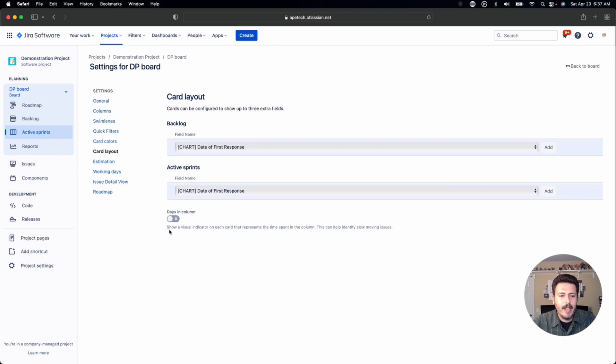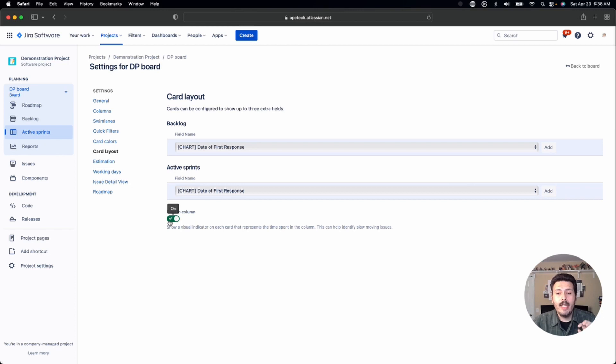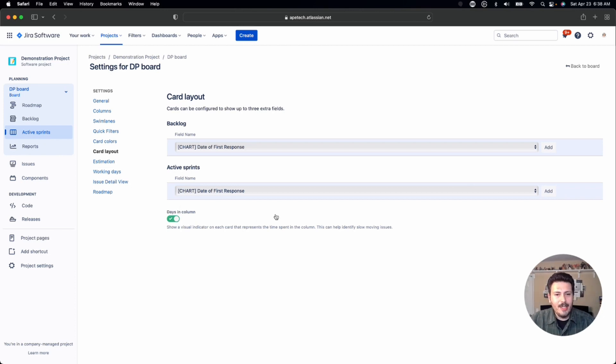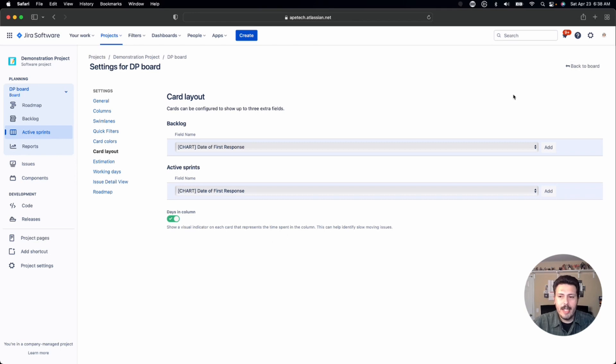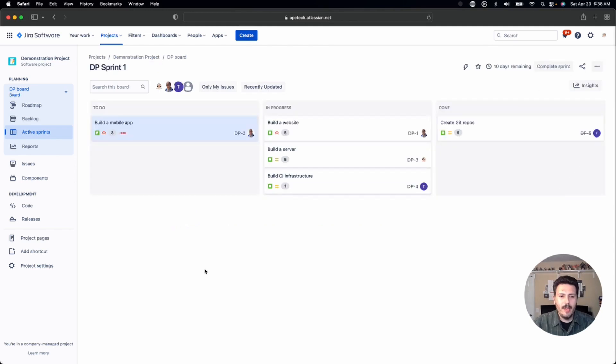This right here is an amazing little toggle that Jira just threw in there, because when you do this, when you make this slider green and you go back to your board, you will notice that issues all of a sudden they're going to start showing some dots. And depending on how long an issue has been in a specific status, these dots are going to be filled in.